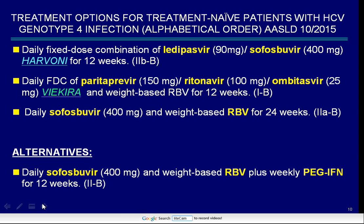The treatment options for treatment-naive patients with HCV genotype 4 infection, released by the American Association for the Study of Liver Disease in October 2015, are: daily fixed-dose combination of ledipasvir plus sofosbuvir for 12 weeks; daily fixed-dose combination of paritaprevir, ritonavir, and ombitasvir with weight-based ribavirin for 12 weeks; daily sofosbuvir and weight-based ribavirin for 24 weeks. The alternative option is daily sofosbuvir and weight-based ribavirin plus weekly pegylated interferon for 12 weeks.